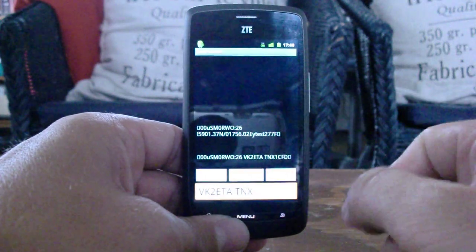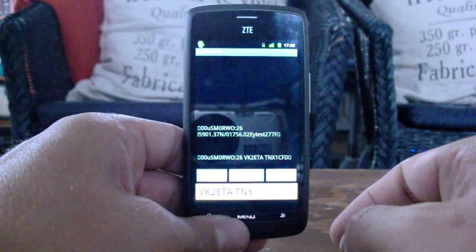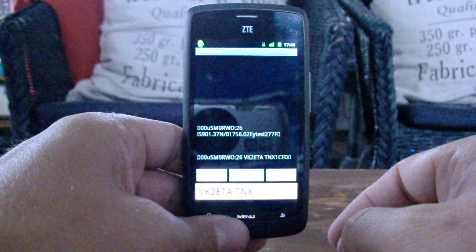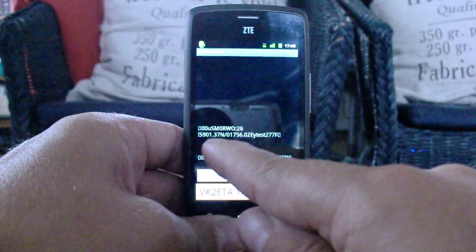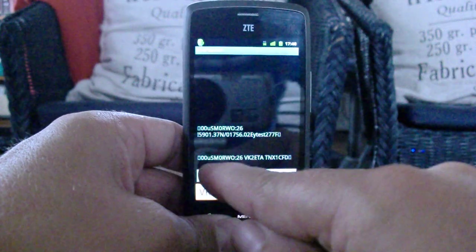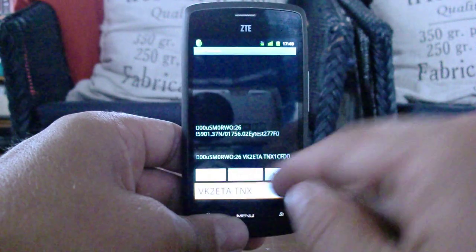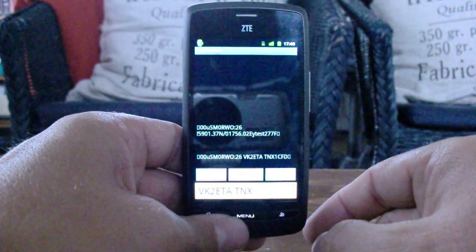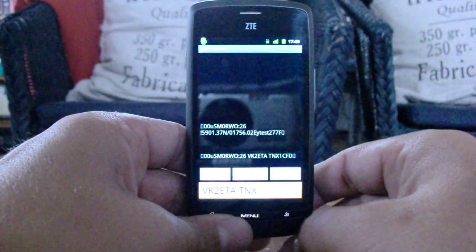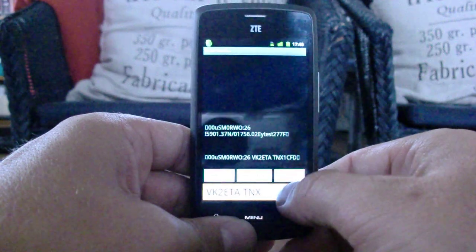First my position message, my beacon and then the APRS message. A short thanks to John.